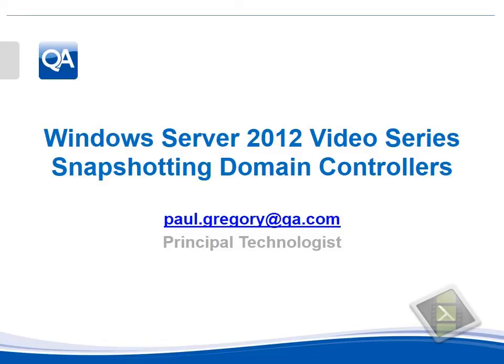Thank you very much. Please feel free to subscribe to my YouTube channel or follow me on Twitter as Paul L Gregory. Thank you.